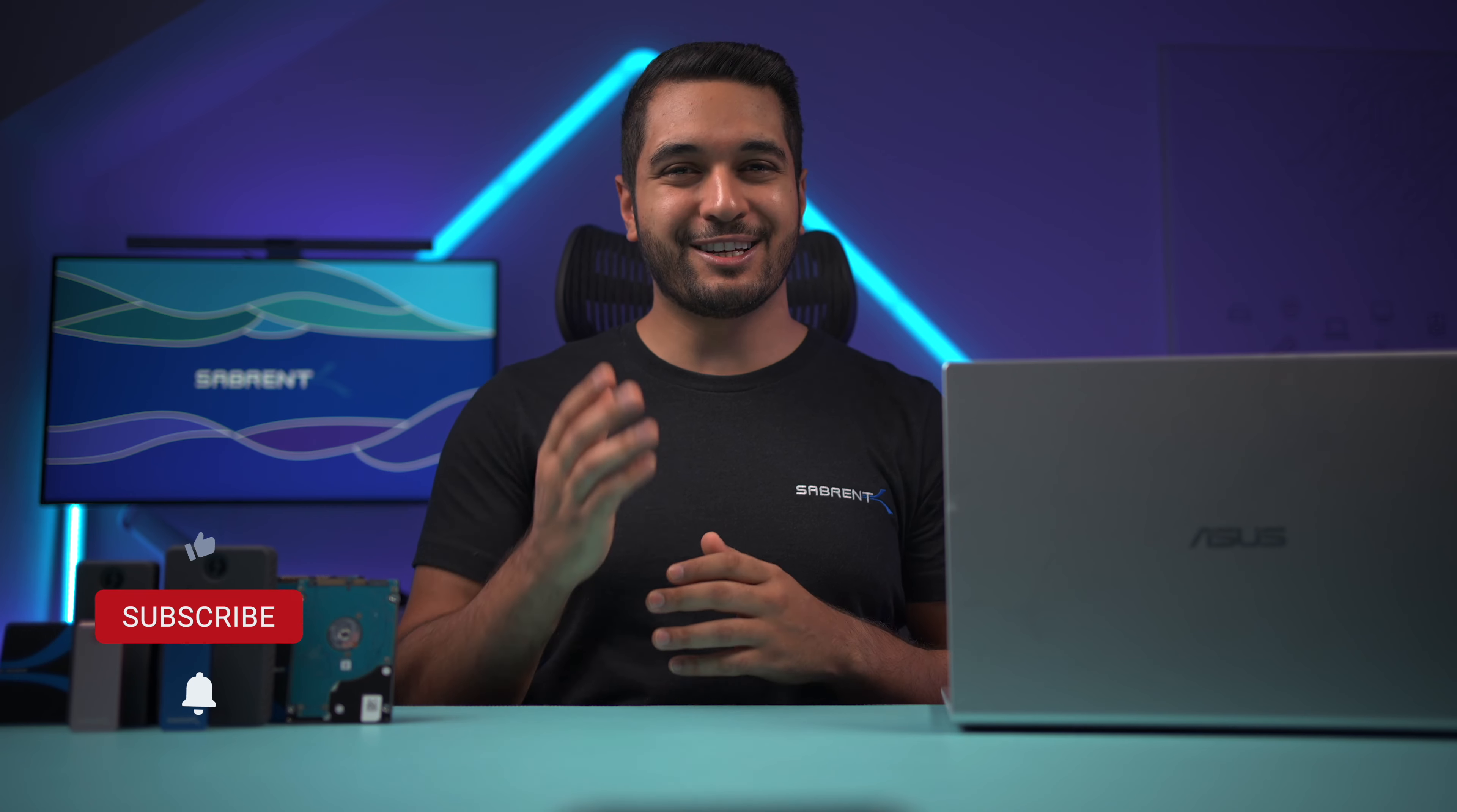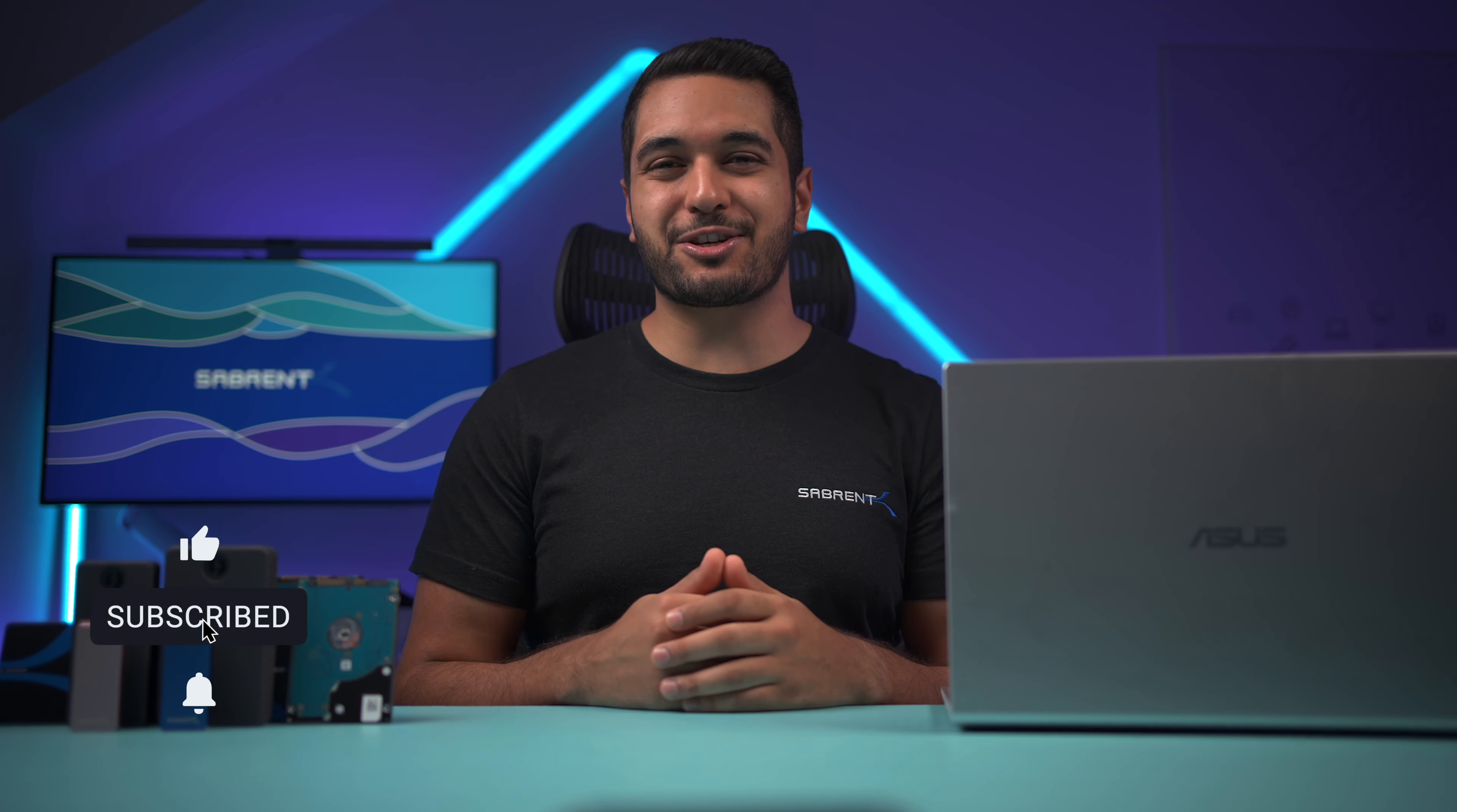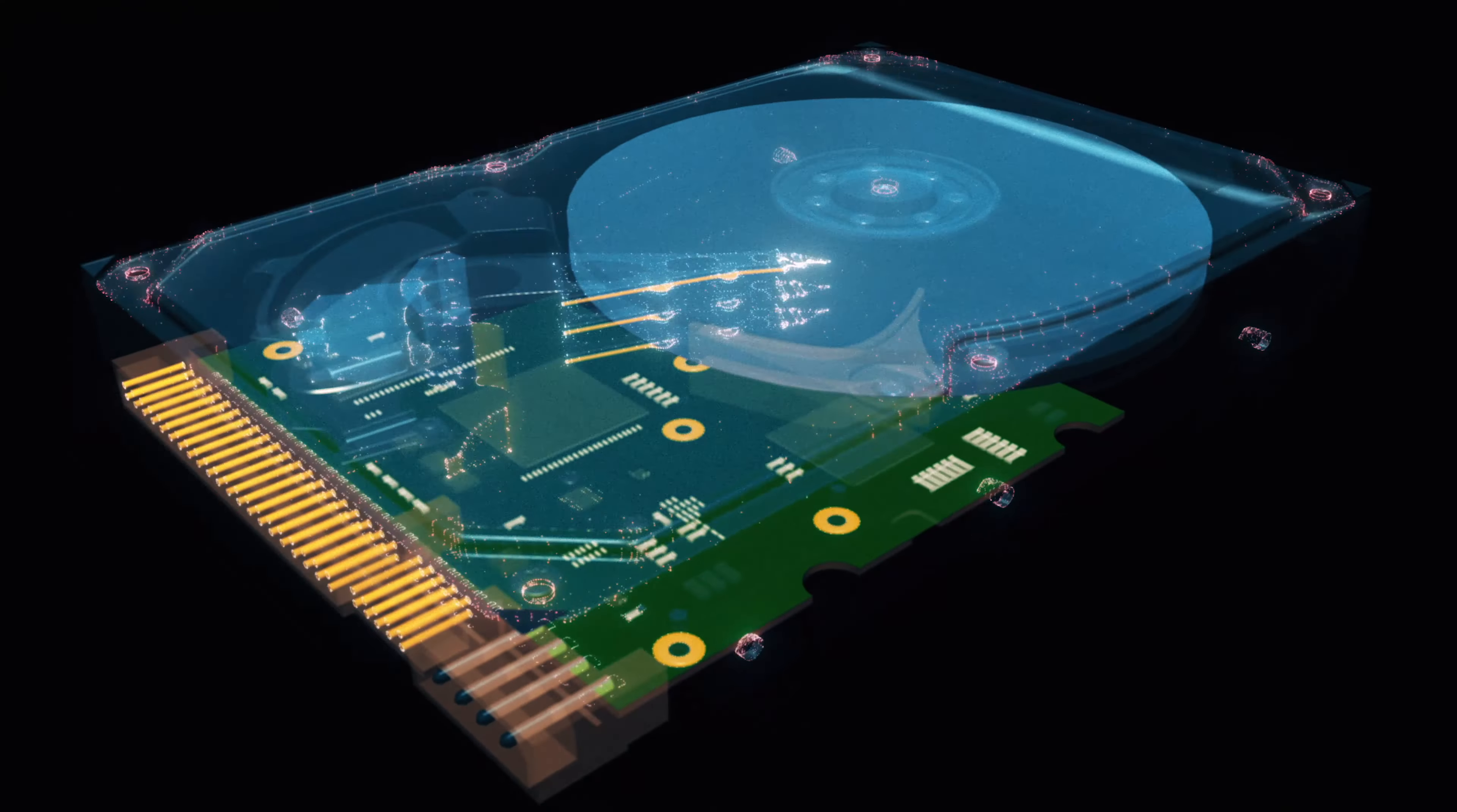Hello everyone, my name's Mike and here at Sabrent we love to make and talk tech. So if that's what you're into then make sure to hit that subscribe button and notification bell so you can stay updated with all our future videos.